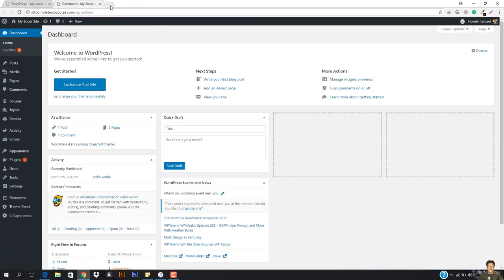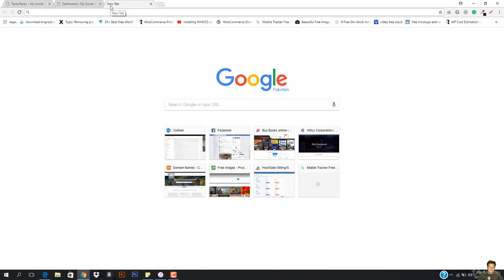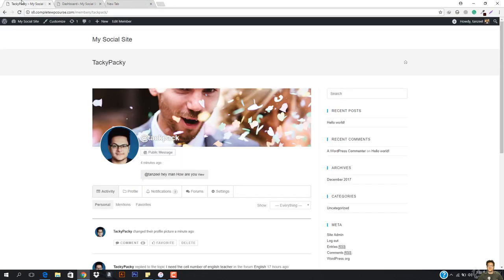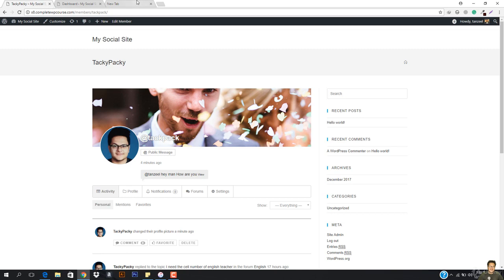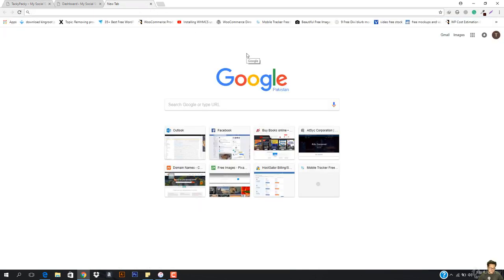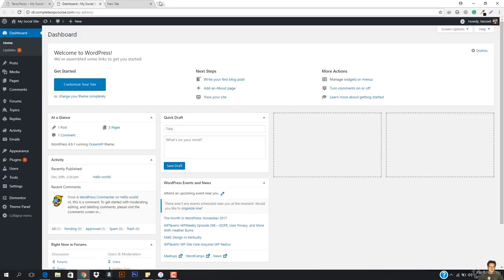So you guys have the basic experience with Facebook, I hope you guys are on Facebook. Facebook is the best social networking website. I'm just telling you that we are creating a social networking website where people can interact with each other — they get social.